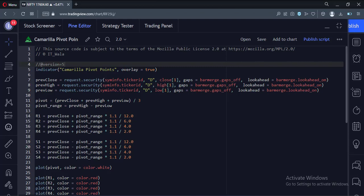Let's start. Today we will see how to plot Camarilla pivot point levels in the TradingView Pine script.